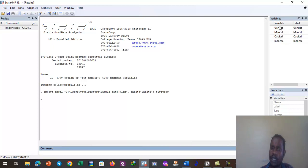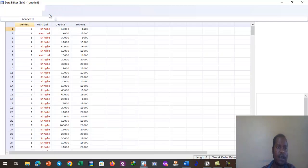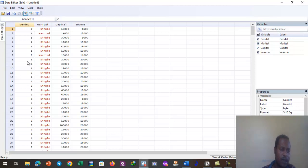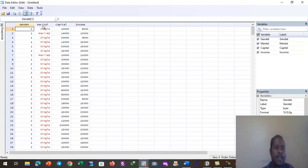We can open the data editor to see how the data looks. Click on the data editor. The gender variable is in numeric terms — ones and twos — because there are two responses in gender: either male or female, represented by two numbers, one and two.